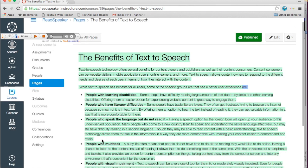You can use ReadSpeaker within Canvas to listen to all your course content. Listening whilst reading has been shown to increase comprehension and retention. You can listen to course material when you want, on any internet-connected device.